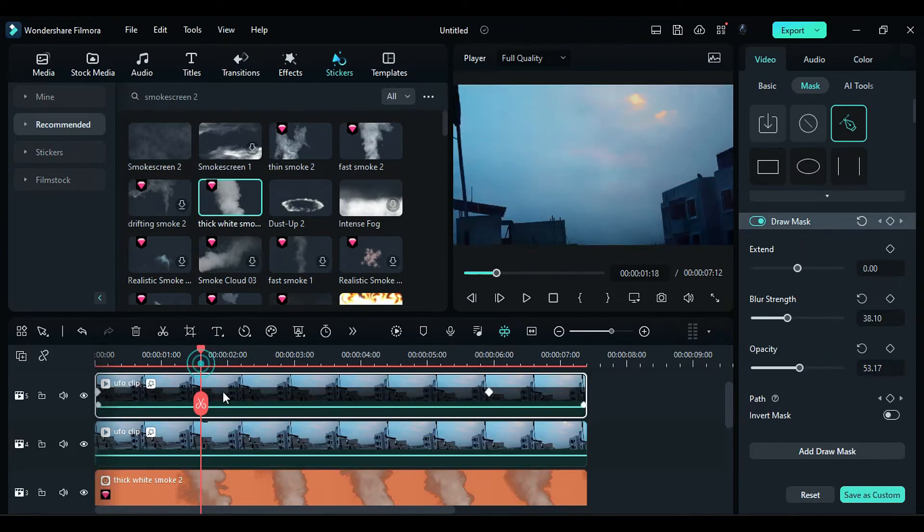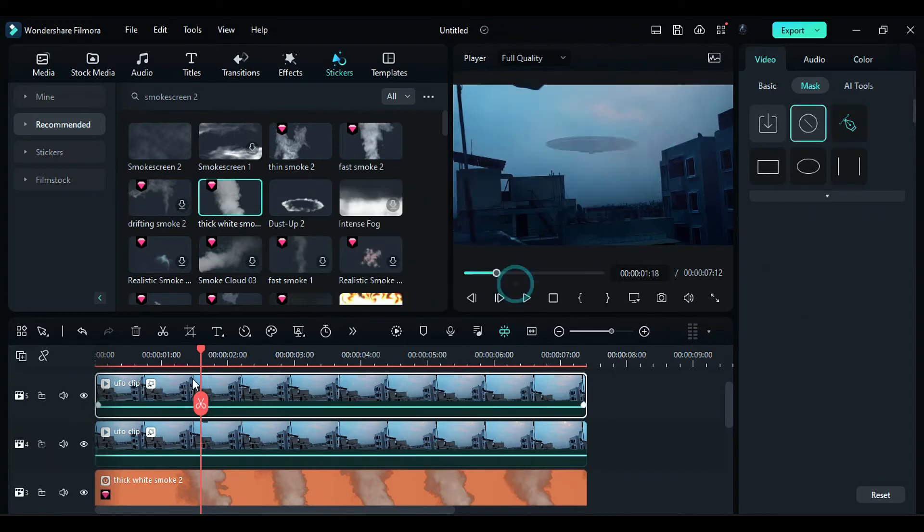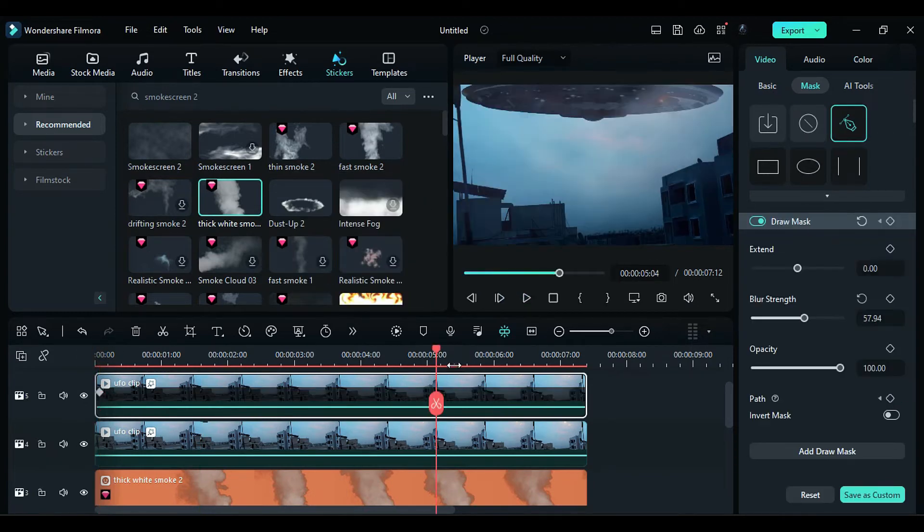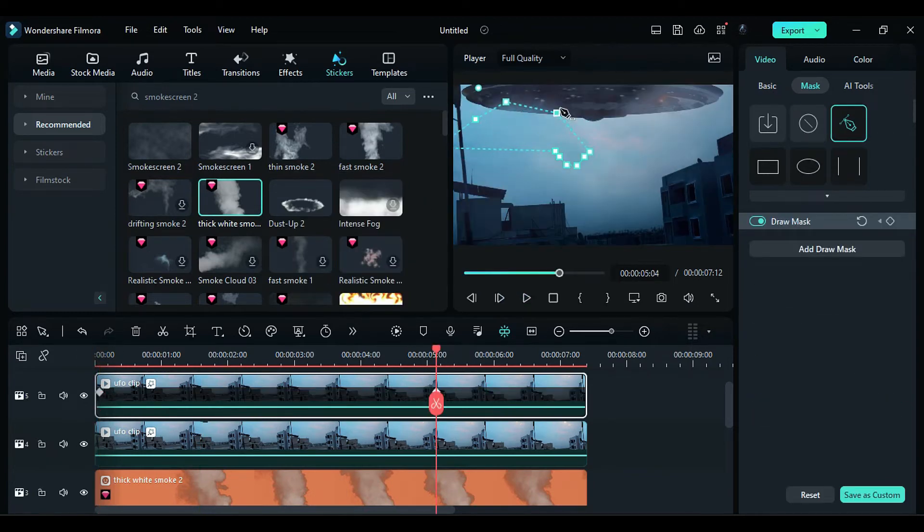Duplicate the main footage again on track 5 and follow the same process to create another cloud on the left side.